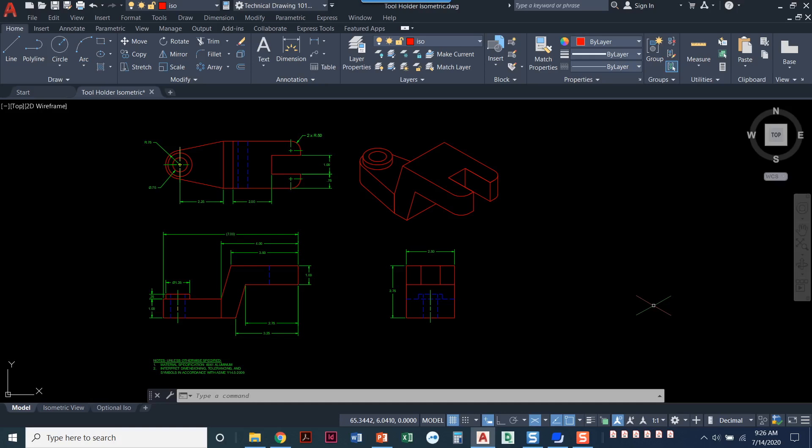In this video we're going to do the section view of the tool holder project. We've already drawn out the multi-views in chapter 4, chapter 5 we dimensioned, chapter 7 we did an isometric, and now finally in chapter 8 we're going to do a section view.